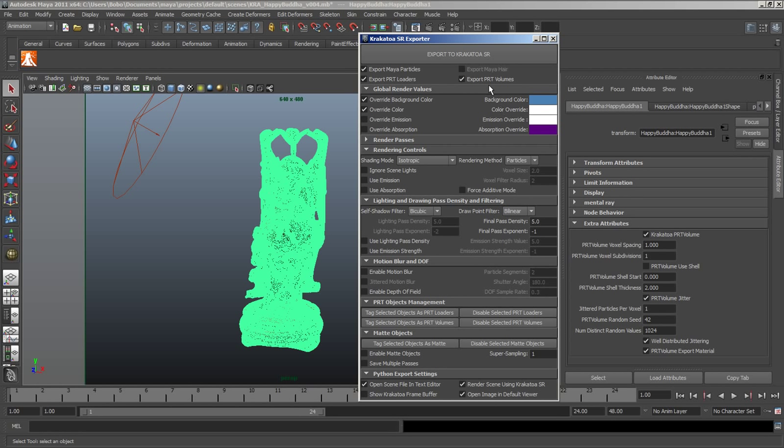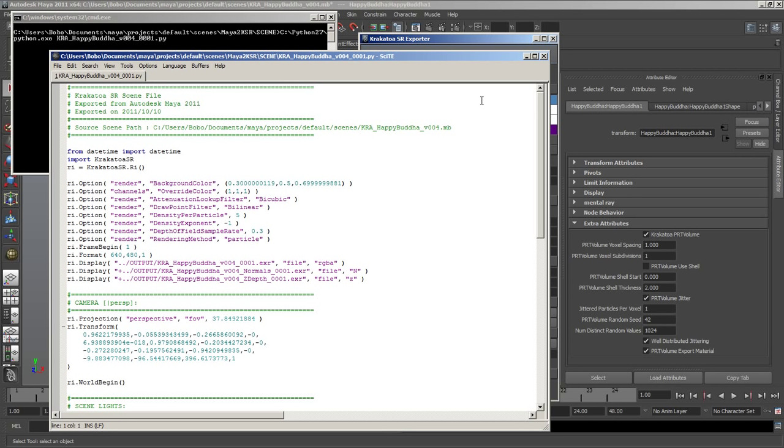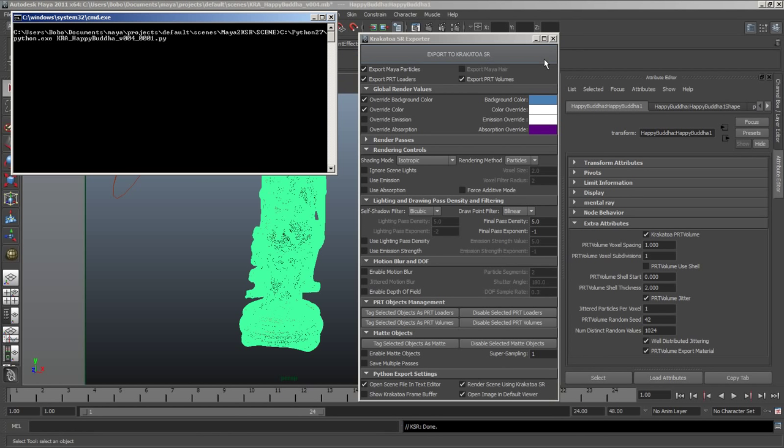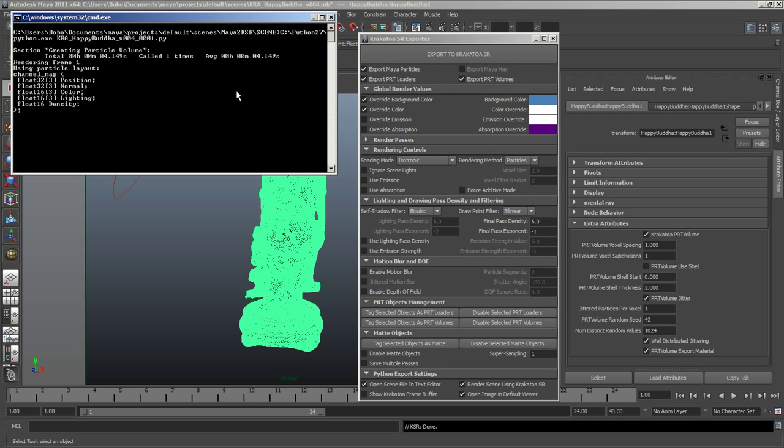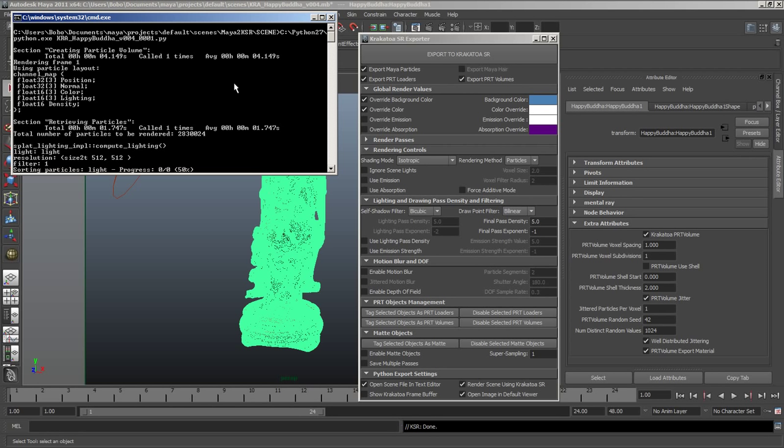Let's also enable a blue background color and white color override for the particle color in order to get a little bit more visible result.